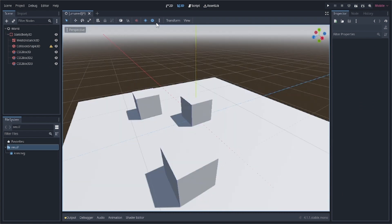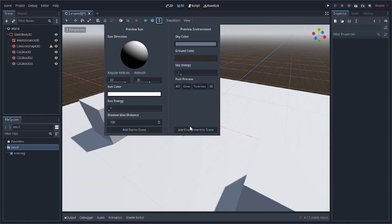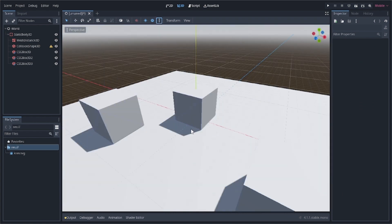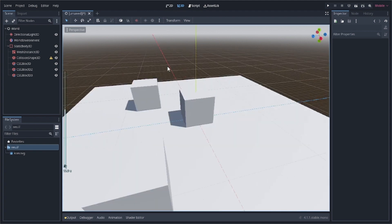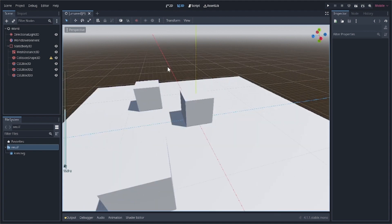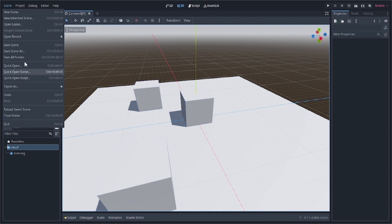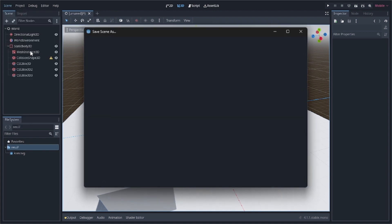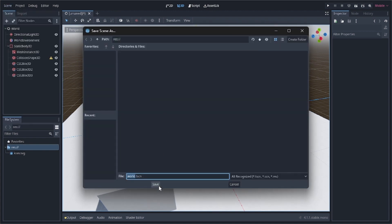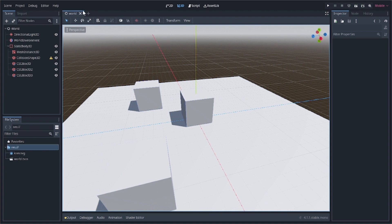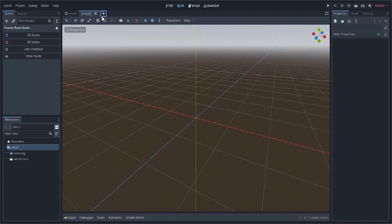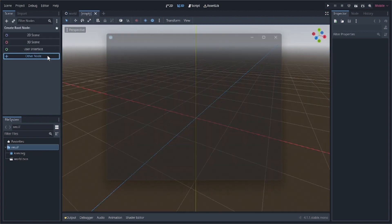Now we'll add the environment to the scene — click 'Add Environment to Scene' and also 'Add Sun to Scene' so we get basic lighting while running. Then just save the scene as world.tscn.